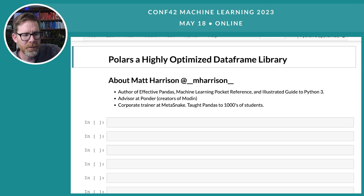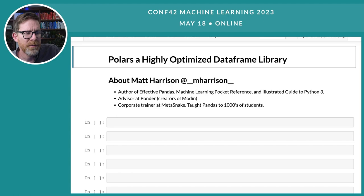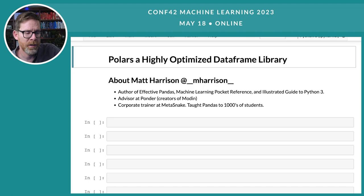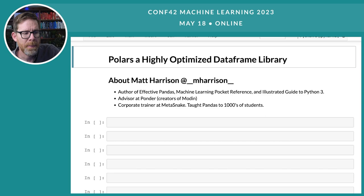Hi, let's talk about Polars. I'm Matt Harrison, author of Effective Pandas, Machine Learning Pocket Reference, and Illustrated Guide to Python. I'm an advisor to a company called Ponder that creates an enterprise version of Pandas for BigQuery and Snowflake datasets. I also do corporate training, teaching Python and data science.